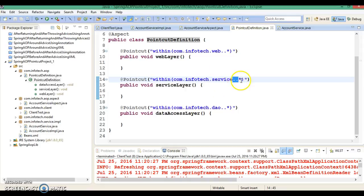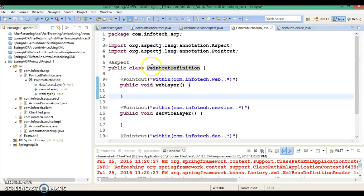My package name is com.infotech.service.impl, so after 'service' I have given two dots, which means it can match any number of sub-directories. This way we can define a pointcut, and it's one of the best approaches I've found. That's all I wanted to teach you in this video tutorial. If you like my video tutorial, please subscribe so you get updates about my latest video uploads on the YouTube channel. See you in the next video tutorial — thank you so much for watching.